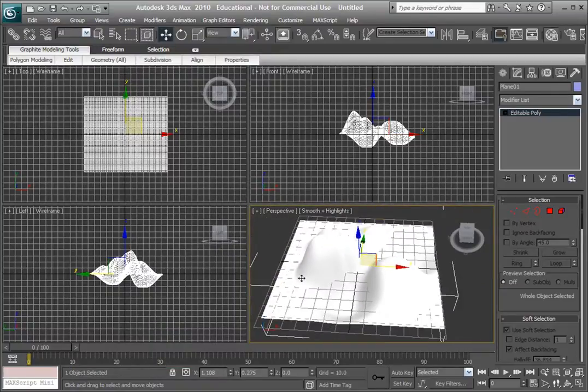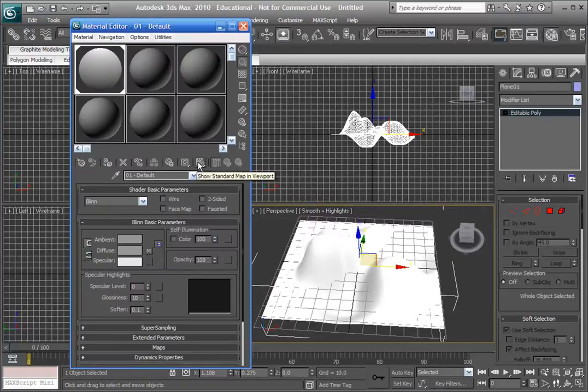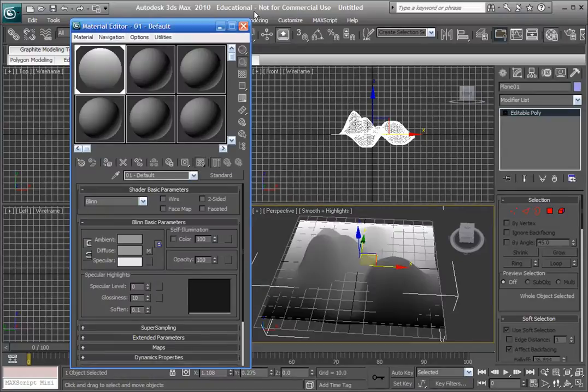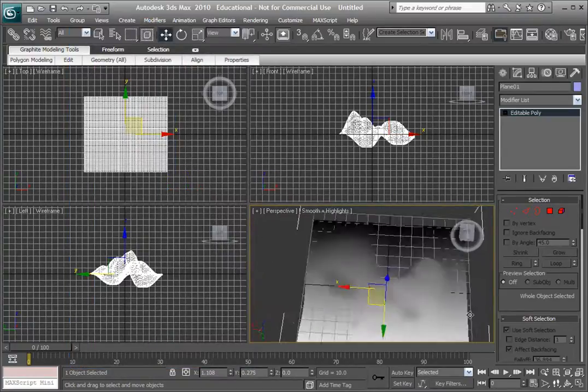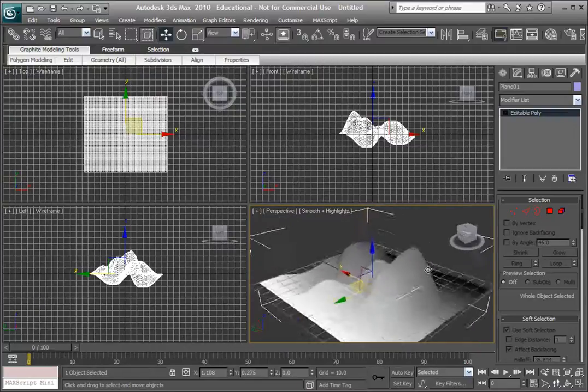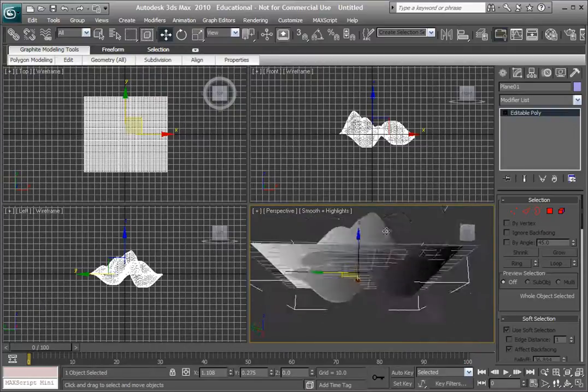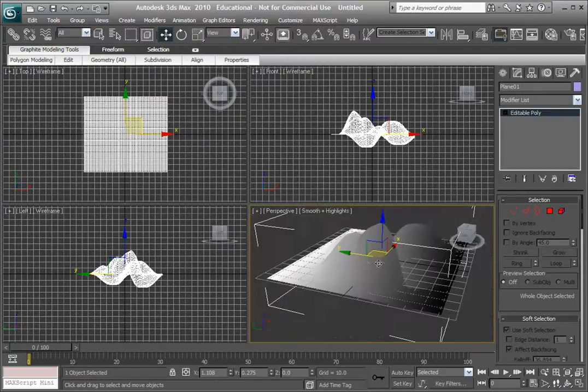Now just drag the gradient onto the plane. It looks pretty stupid right now. You're probably going to have to click show standard map in viewport. That's not what we want, let me let you know that it's not what we want.